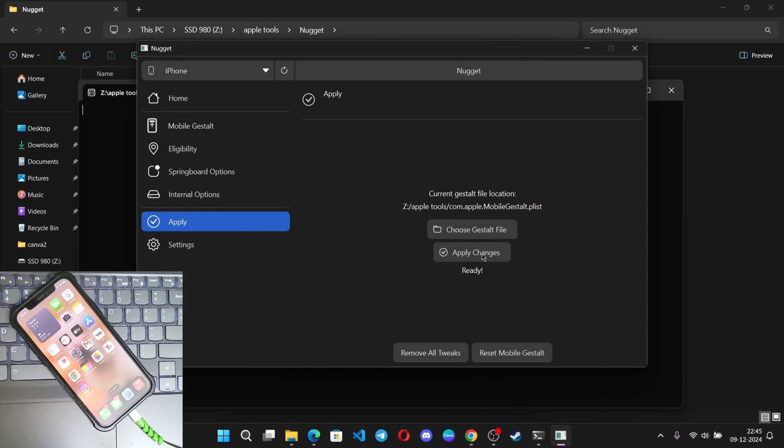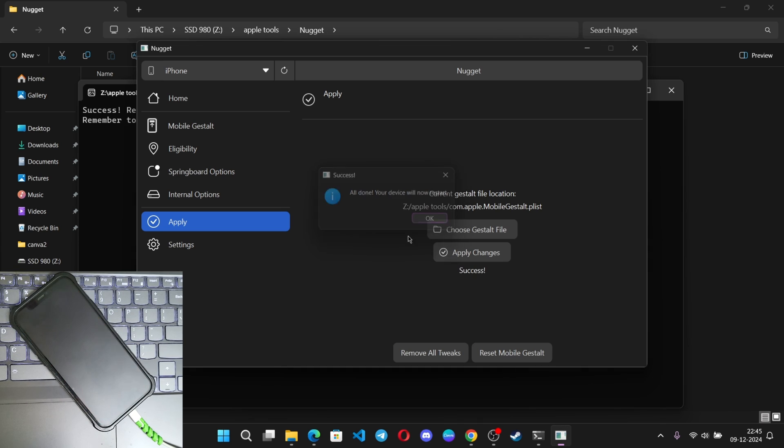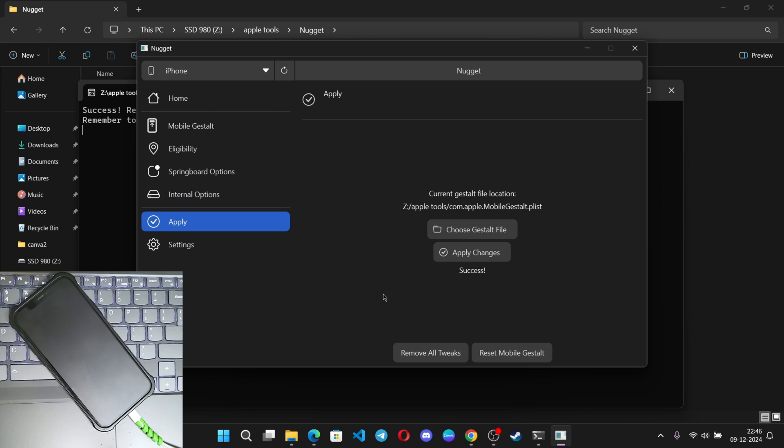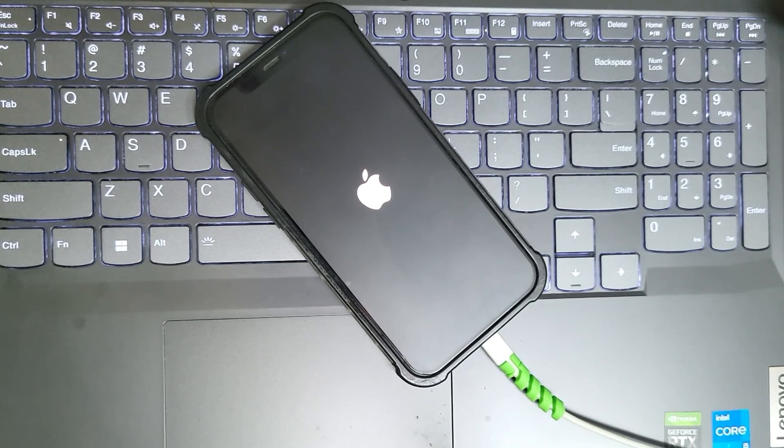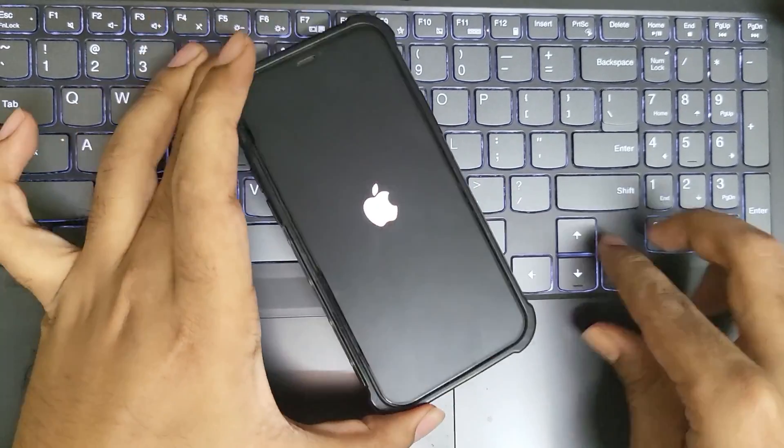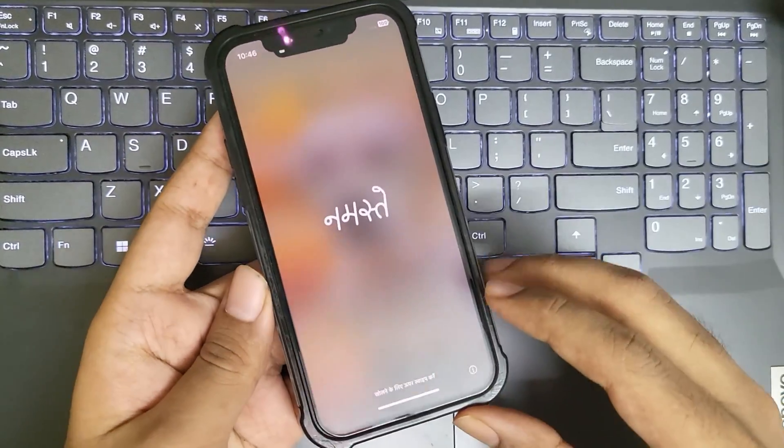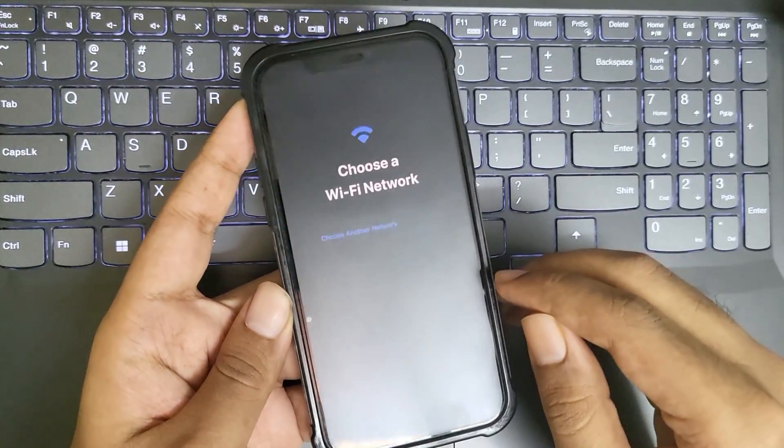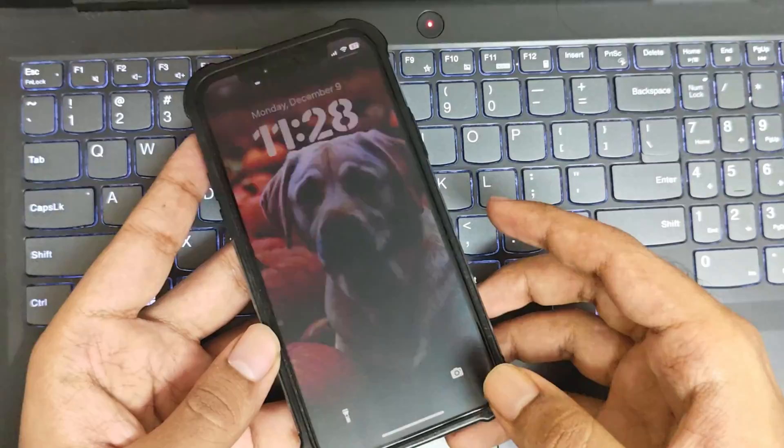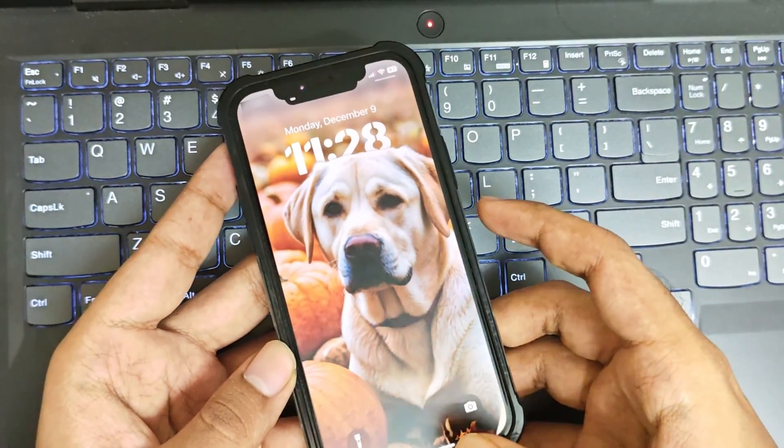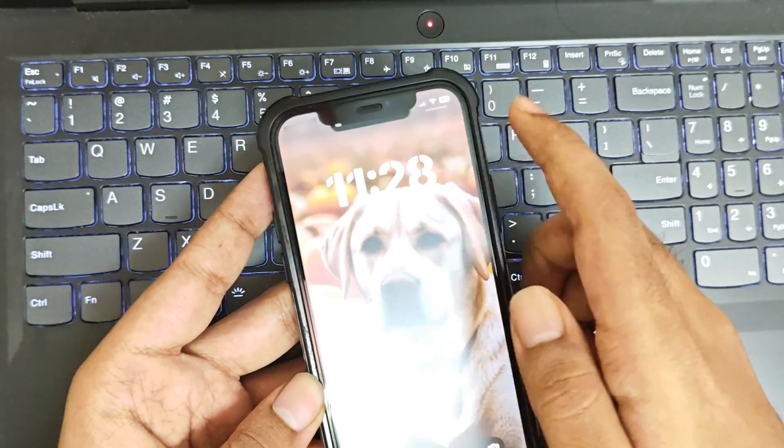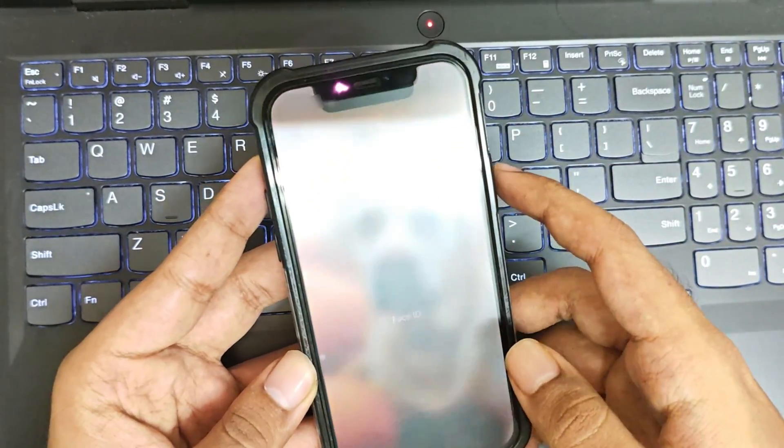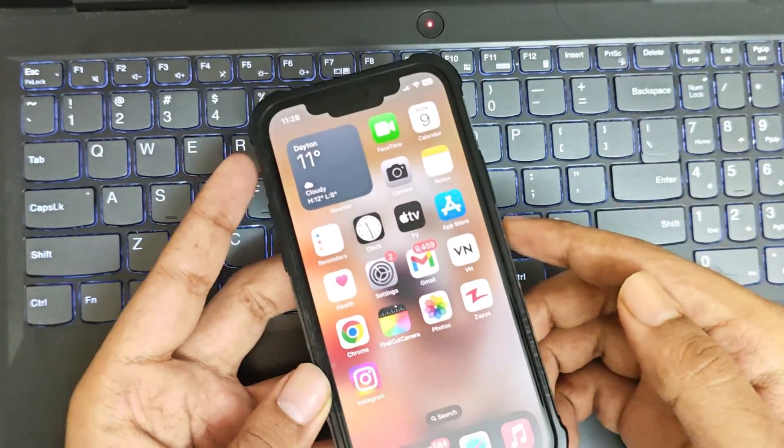Now apply changes. The iPhone gets rebooted. And there we go. Now your iPhone will have dynamic island like on the iPhone 14 Pro or newer.